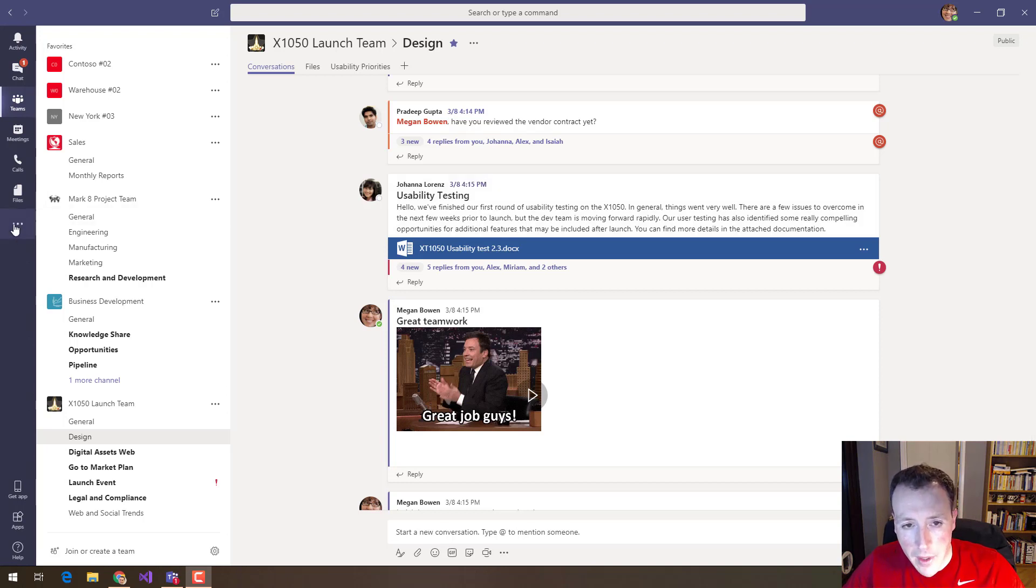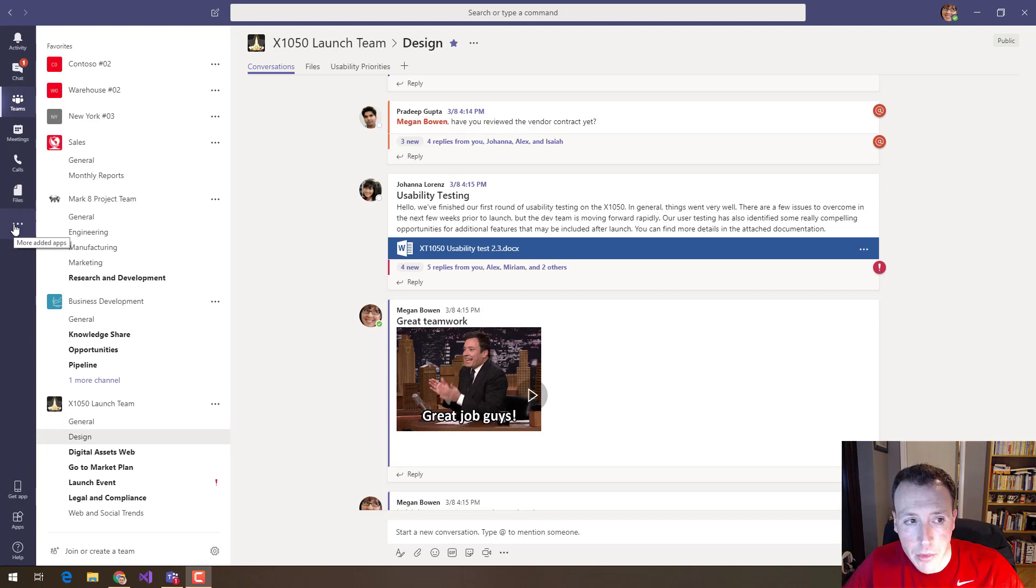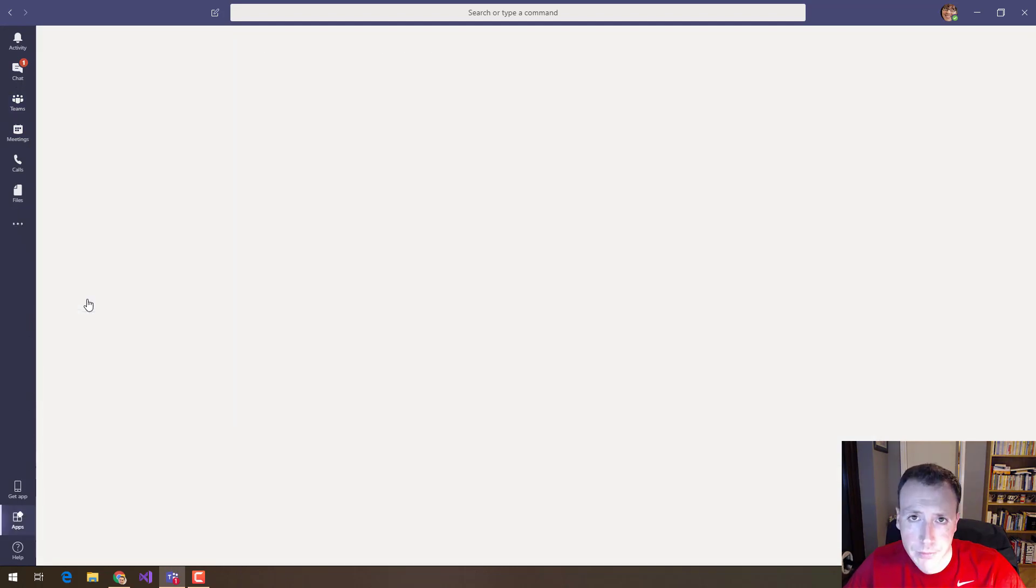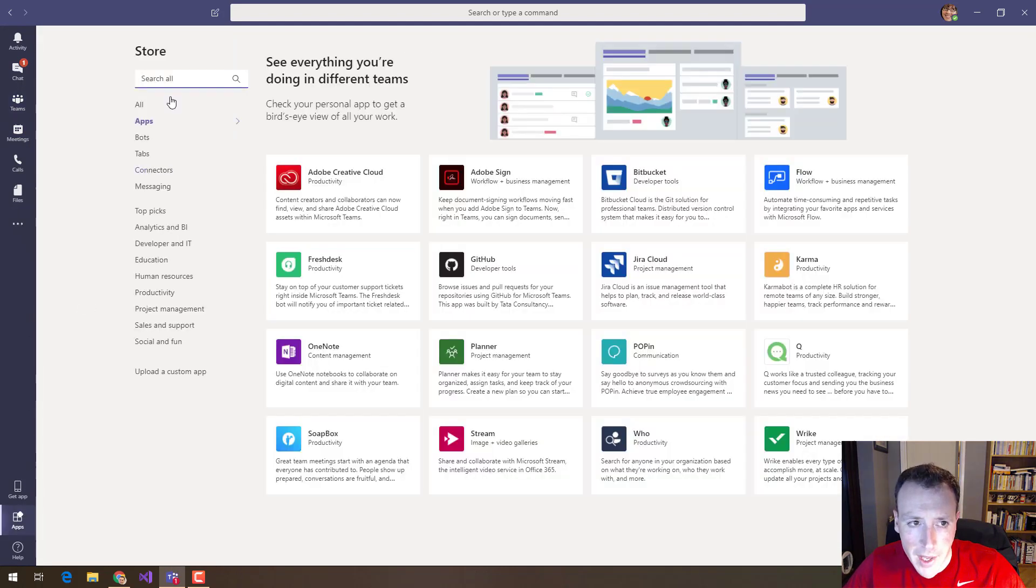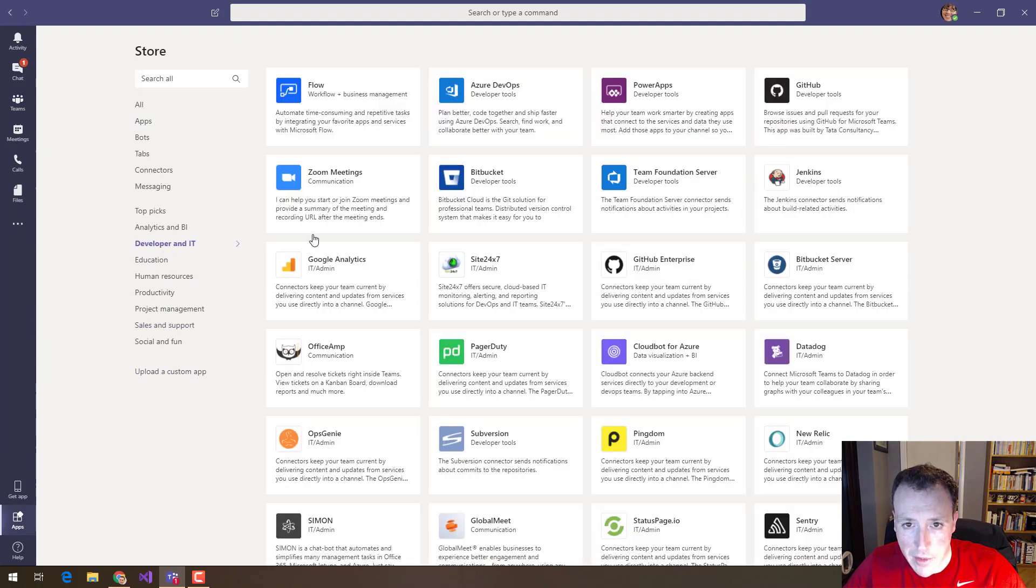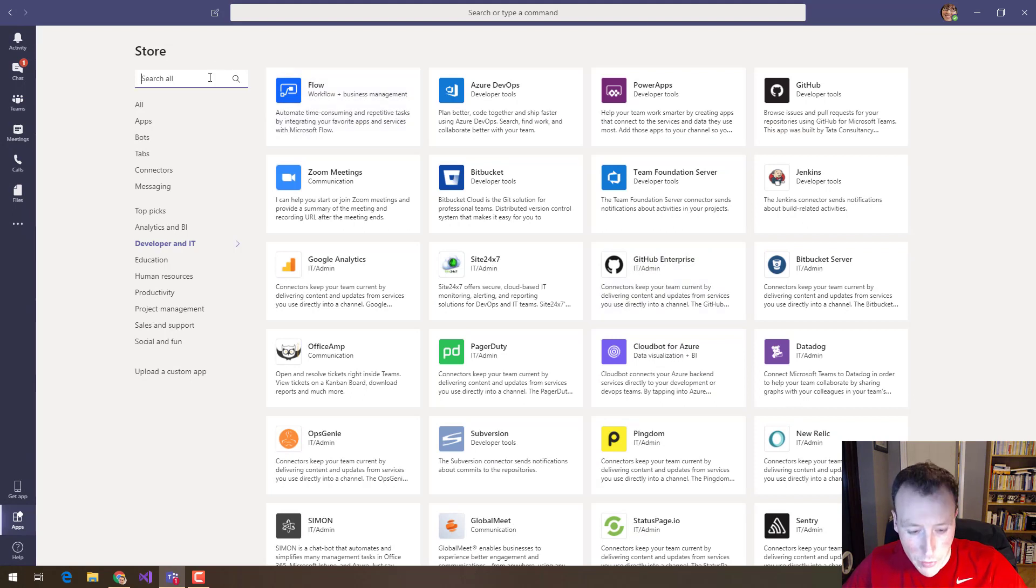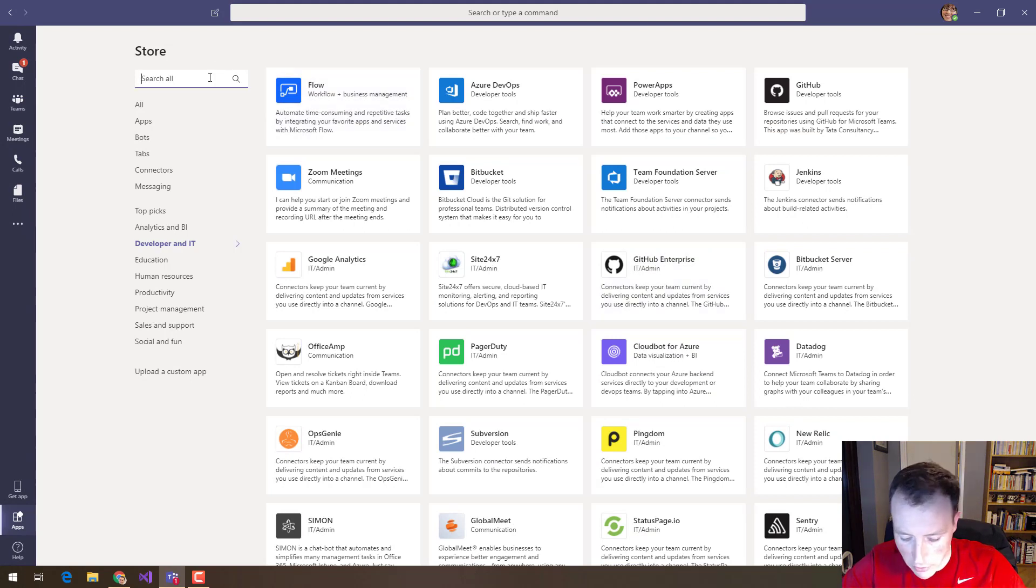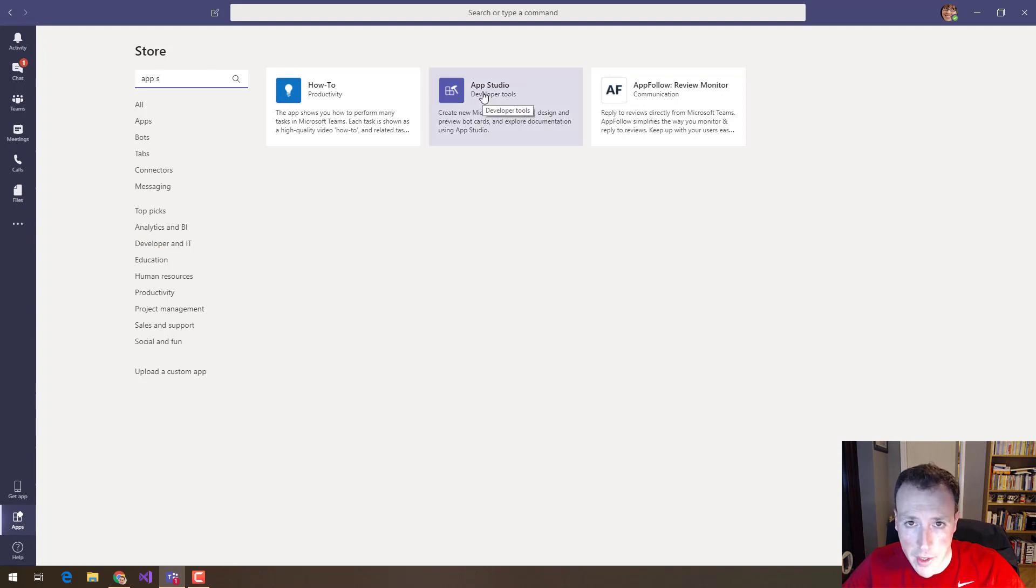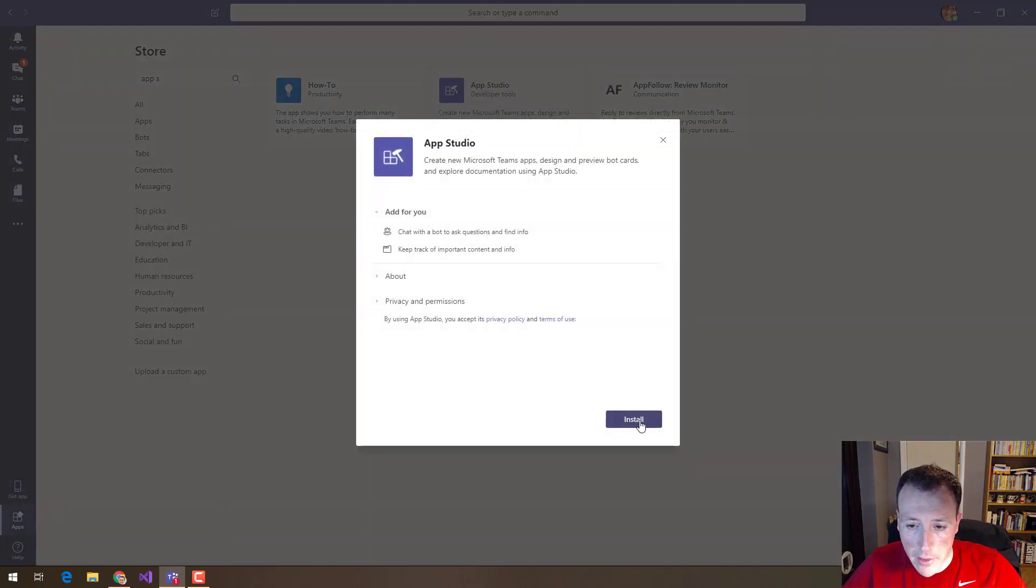Well it's deployed as an application in Microsoft Teams so I come down to the ellipsis here, I can see my list of apps and I can look at more apps and search for it here. I can find it under developer and IT. It's in this list somewhere or I can just search for it. So I search for AppStudio and then you see it shows up right here and I'm going to install it.